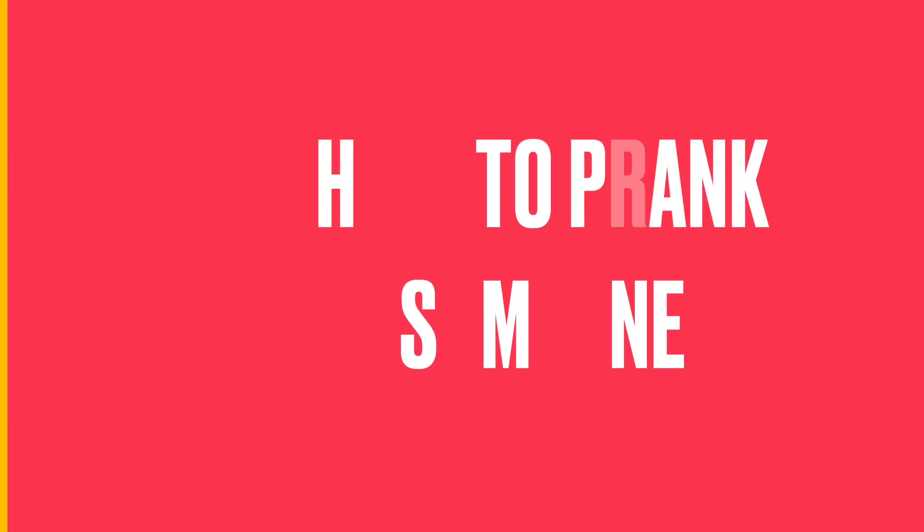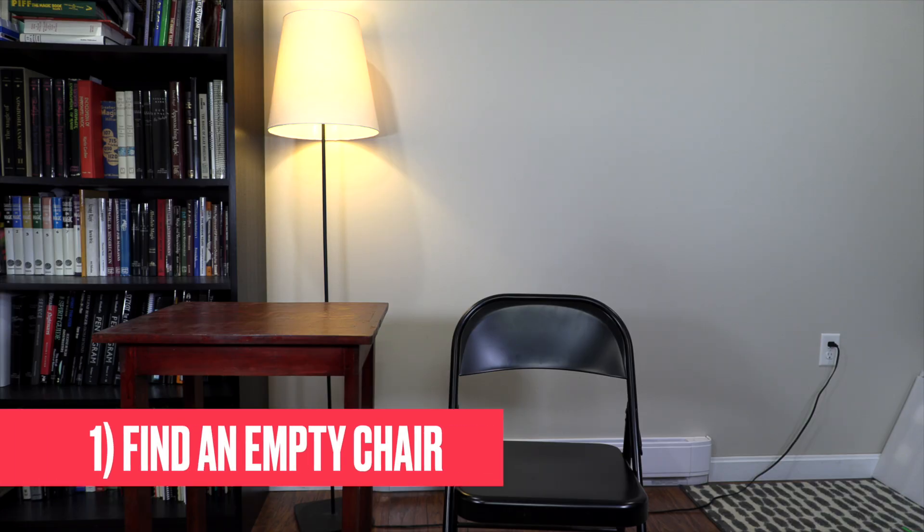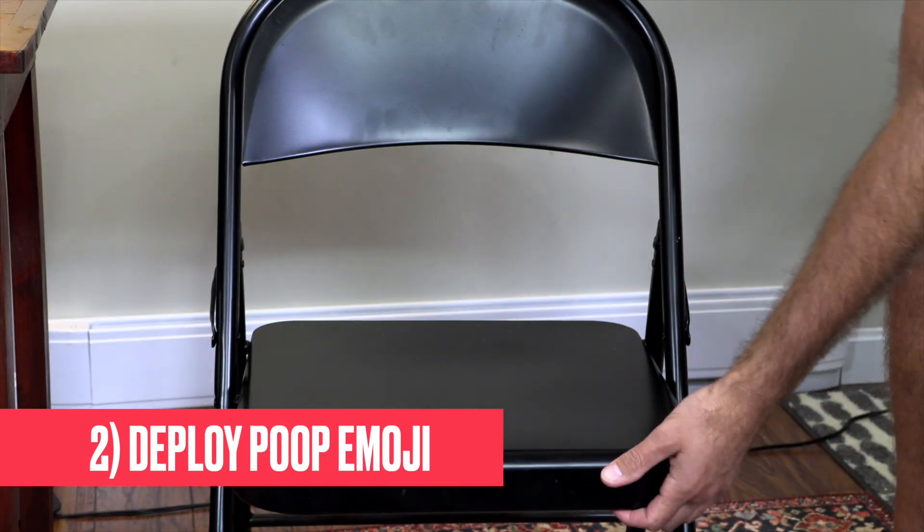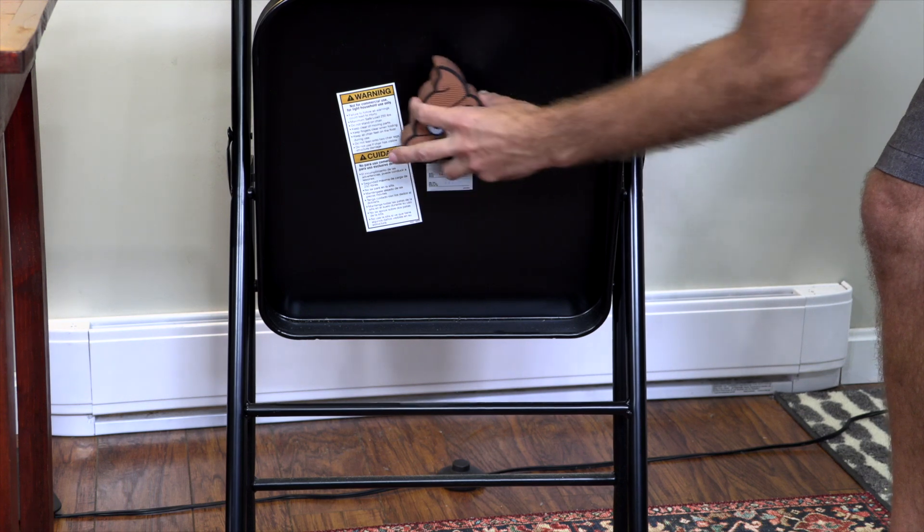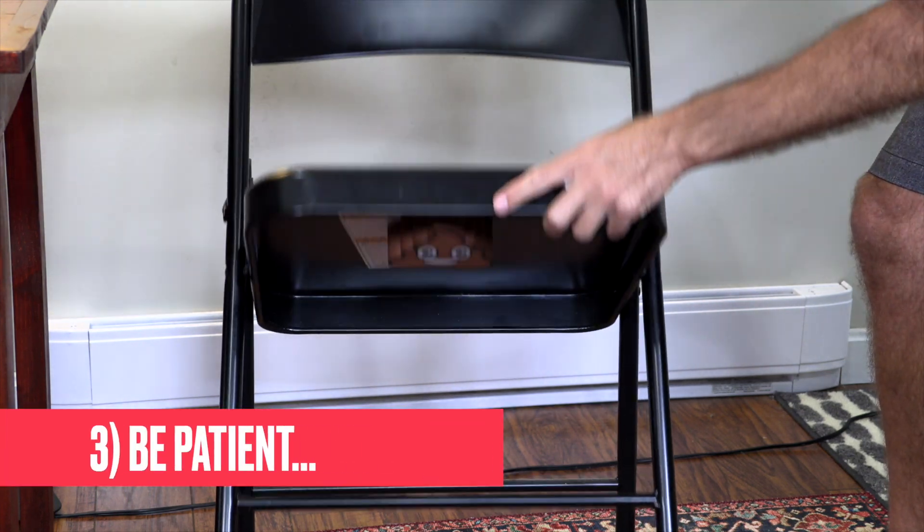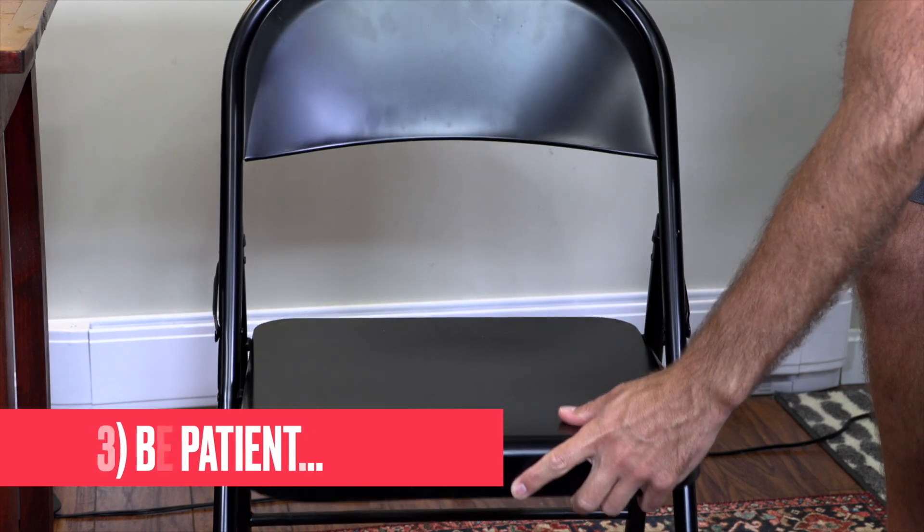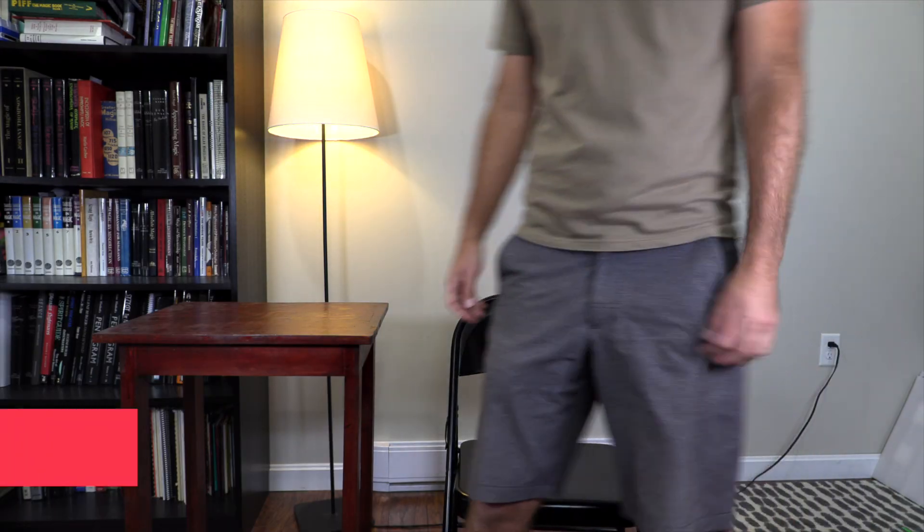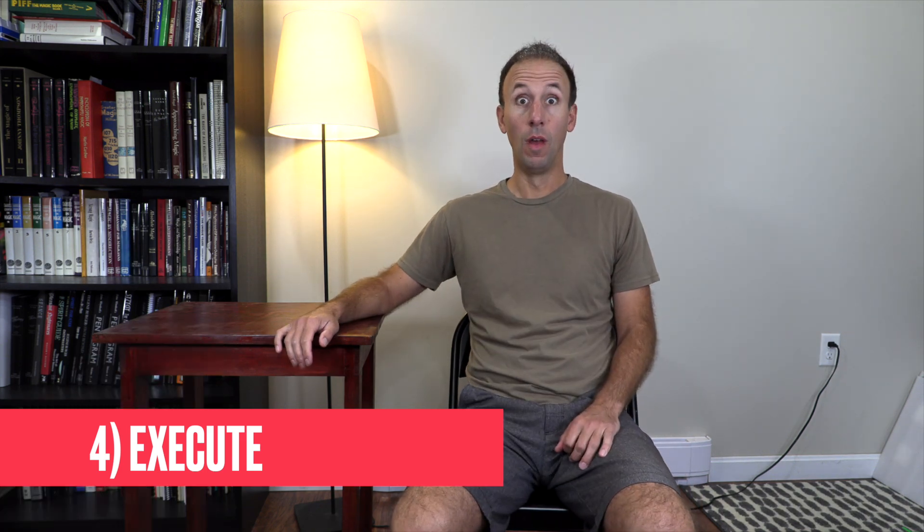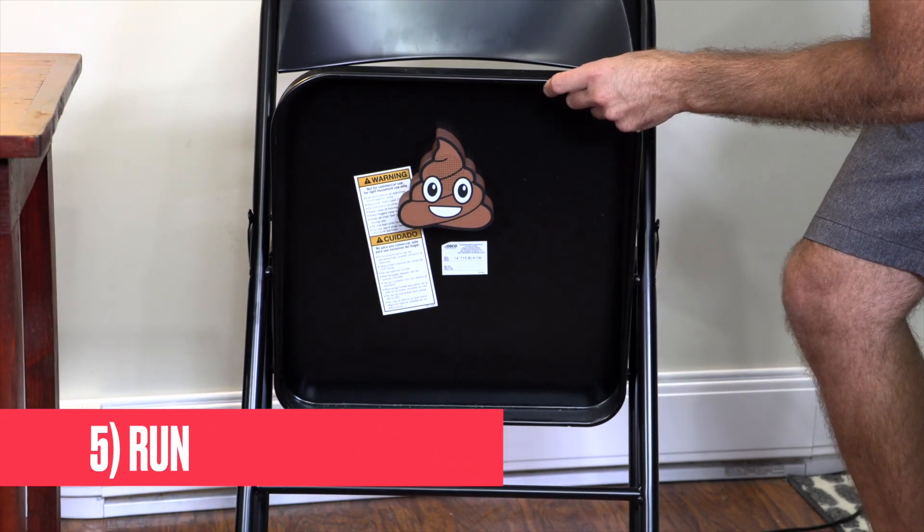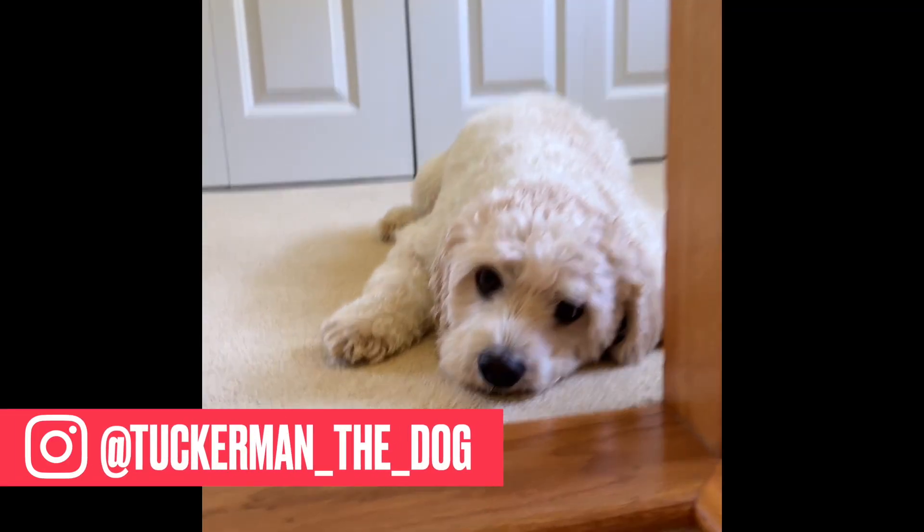Welcome to your next lesson: how to prank someone. Step one, find a chair that someone might sit in. Step two, secretly put your poop emoji underneath the chair so no one can see it. Step three, wait for somebody to sit in the chair. This can require patience. Step four, press the button. Step five, have a good laugh.